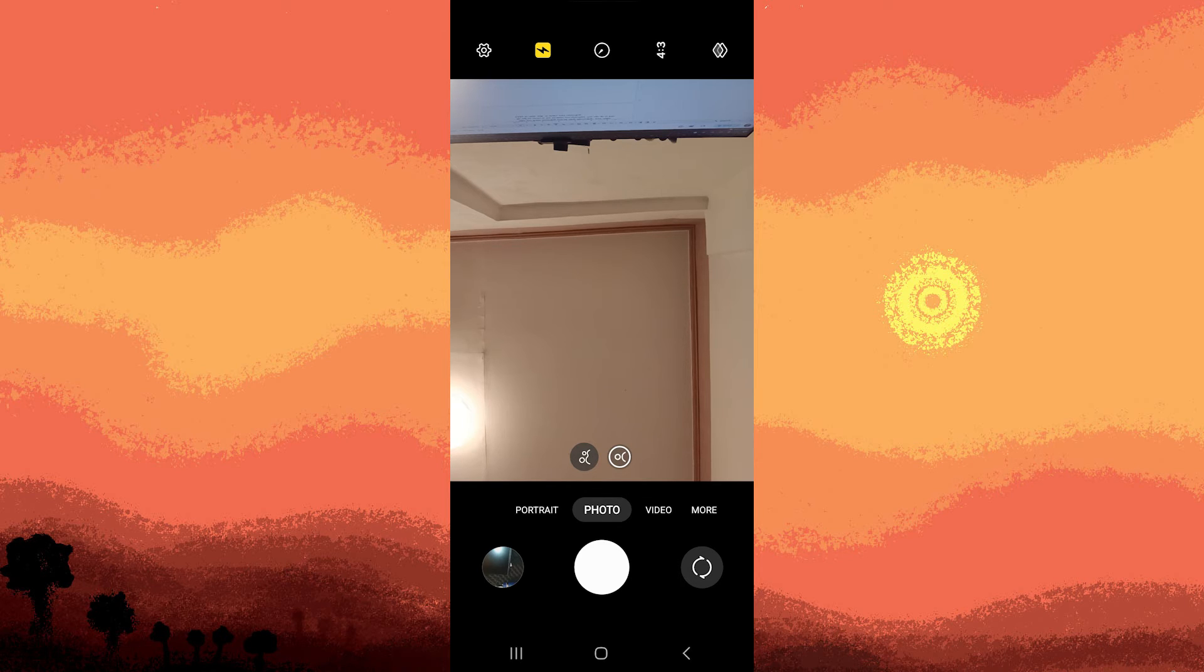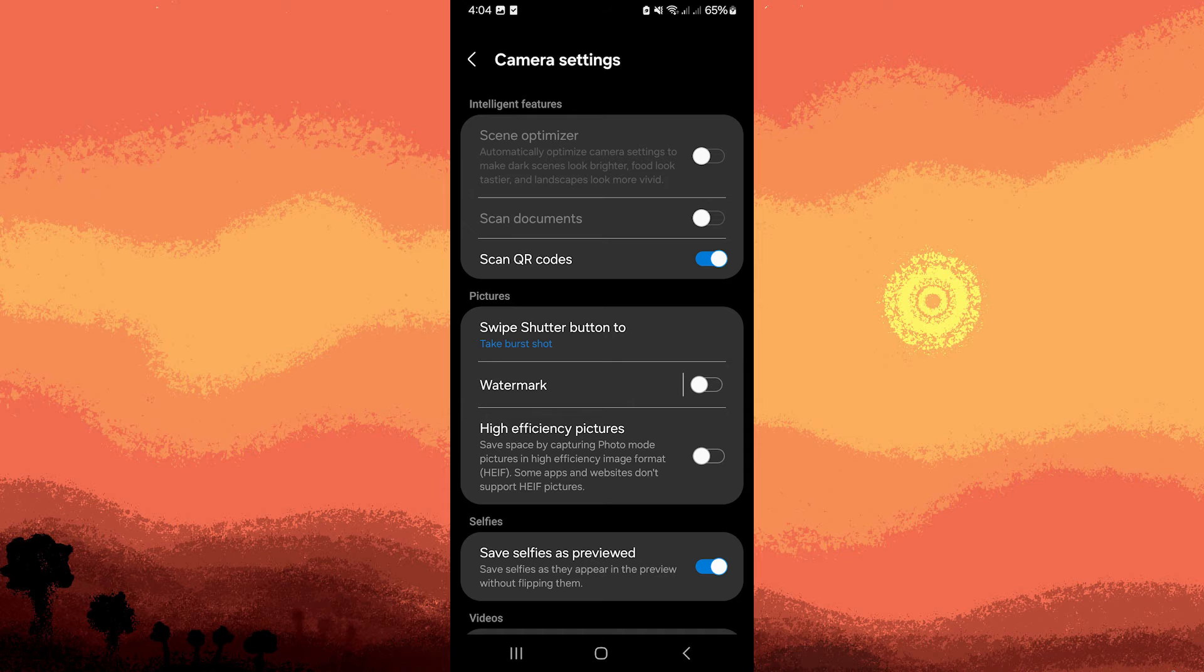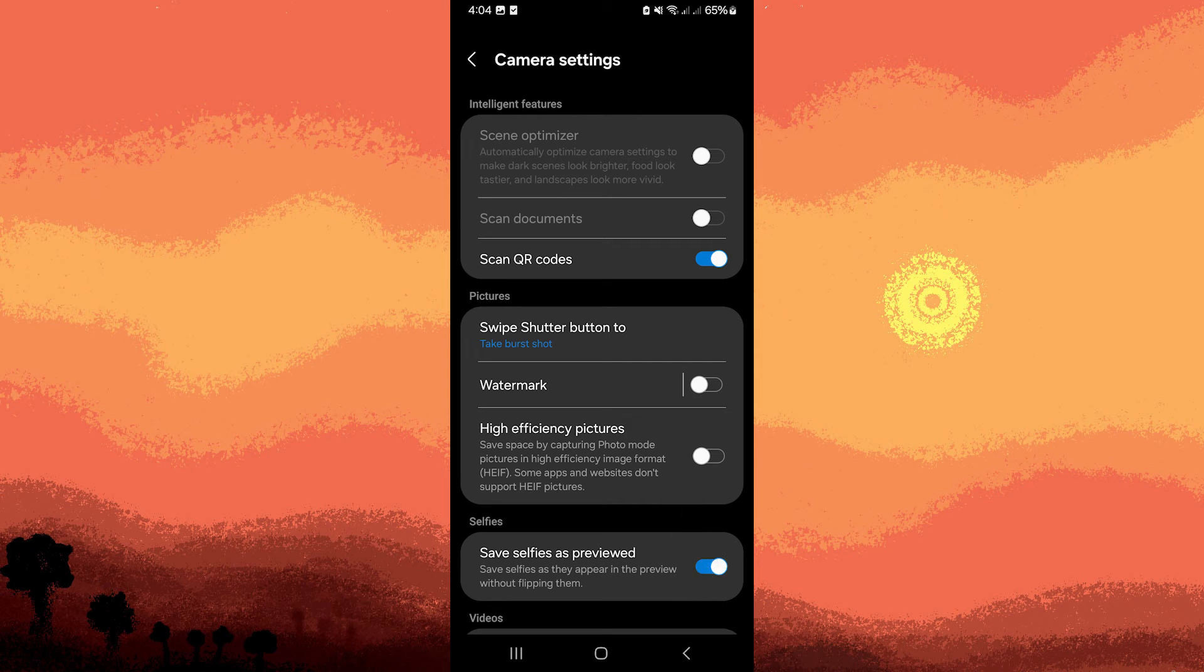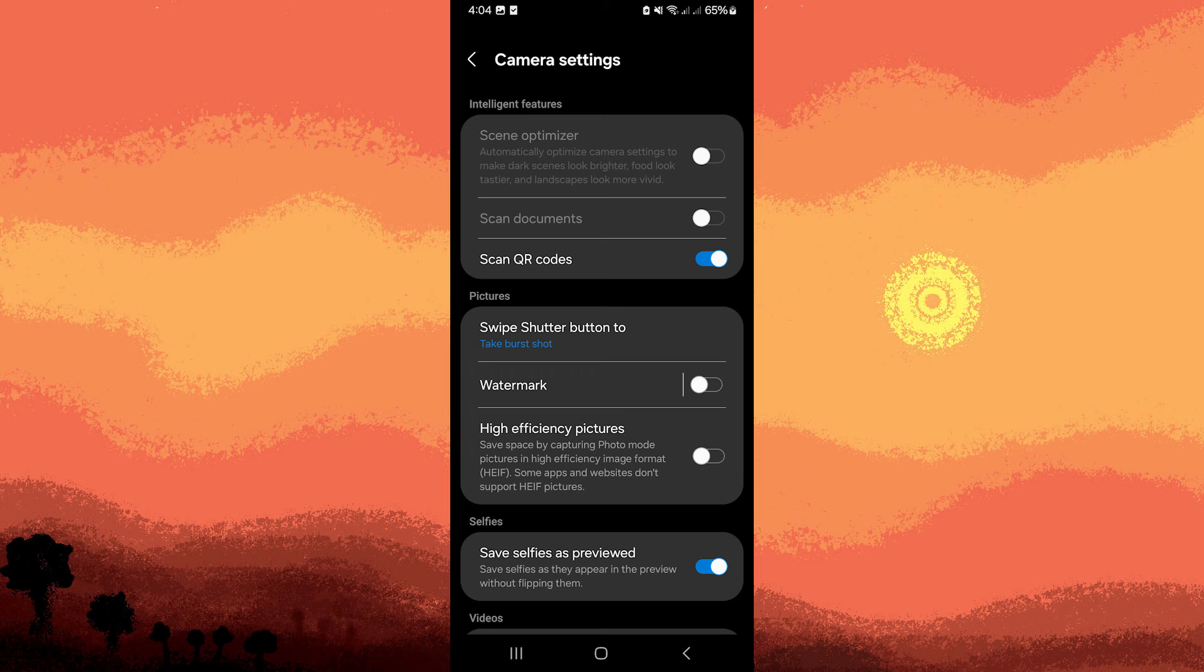Look for options like mirror front camera, flip camera, or save selfies as previewed, or similar. Then enable or disable as needed. Toggle the setting to achieve the desired effect for your selfies.